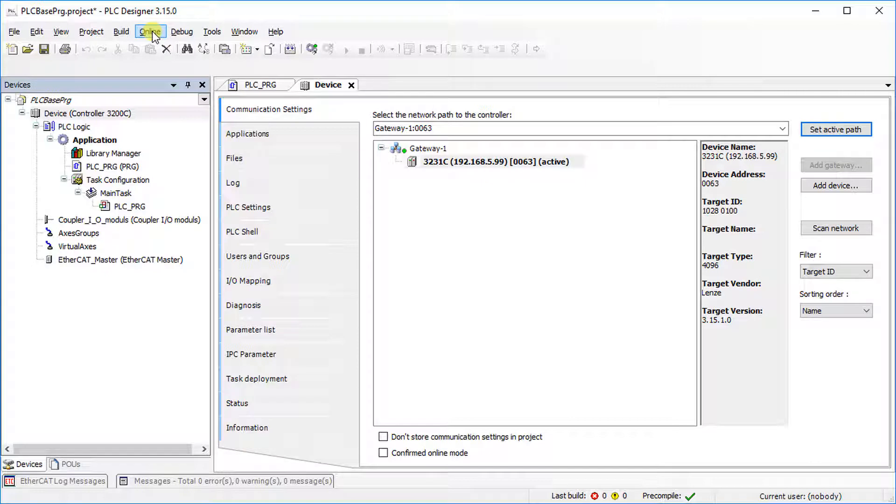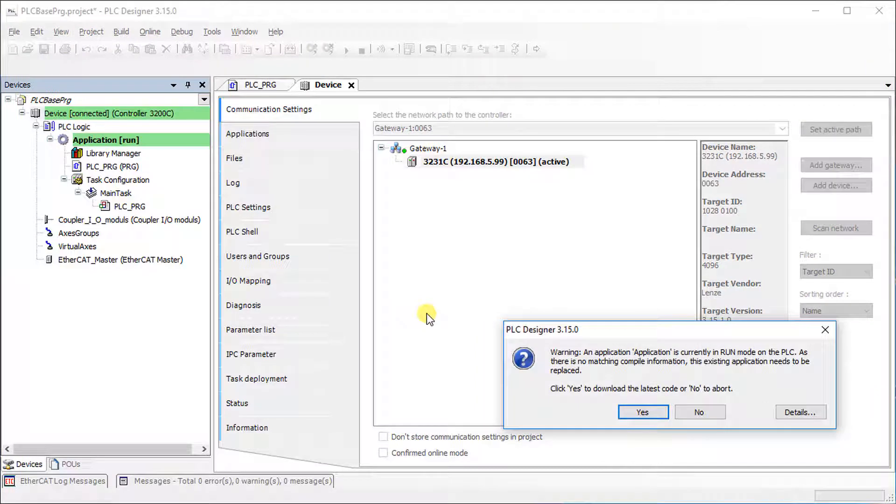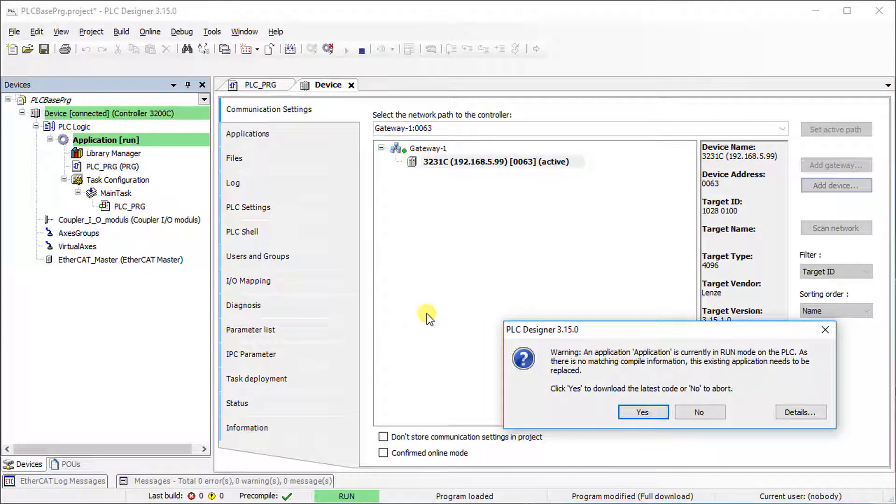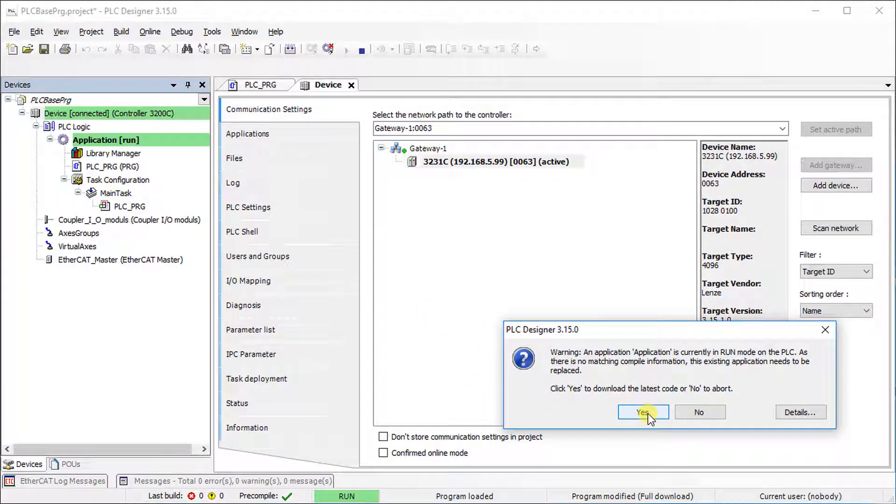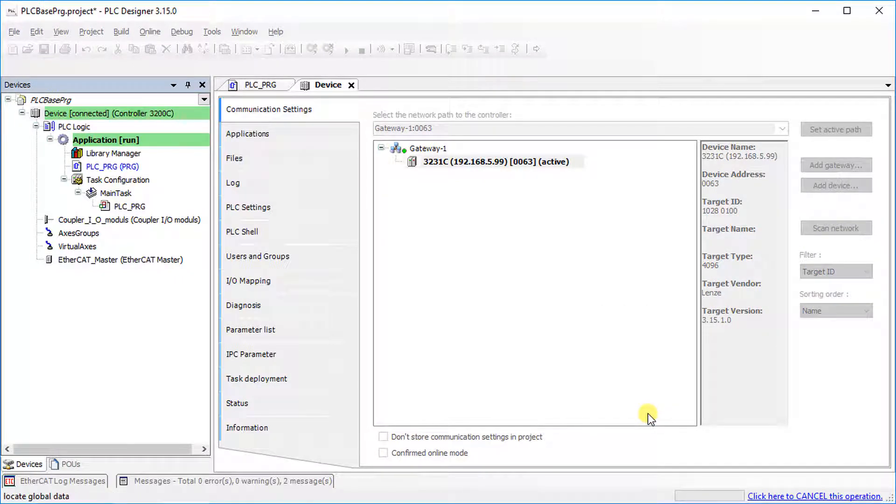Go to the Online tab and select Login. In order to avoid downloading any wrong application, a warning message is displayed. Confirm it with Yes.